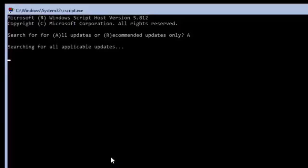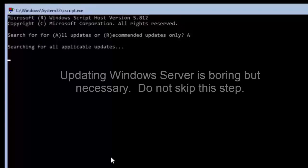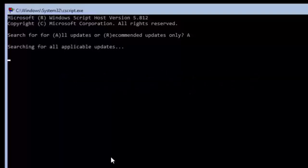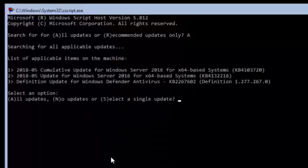I have accelerated this process dramatically to save time in the video. It took almost 15 minutes for the computer to detect available updates and then almost another hour to download and install the updates.